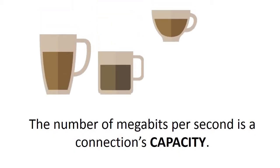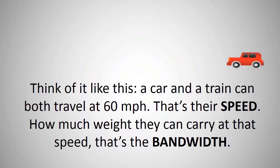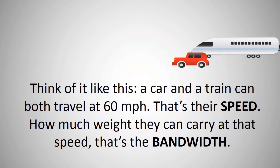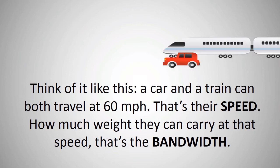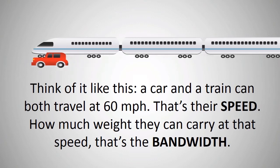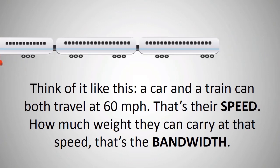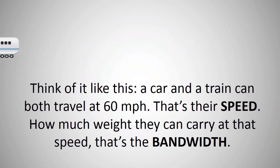The bandwidth of an internet connection is its capacity. Here's an example to illustrate: if you had a train and a car going along at 60 miles an hour, they're both going the same speed, but the train can carry an awful lot more people than a car. The capacity of the train versus the car - that's the equivalent of the bandwidth.